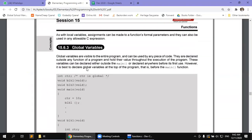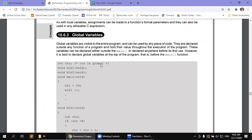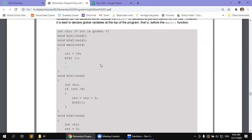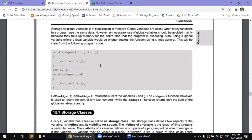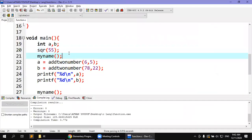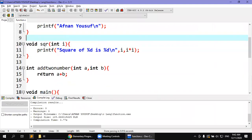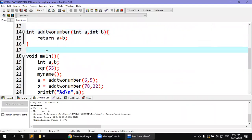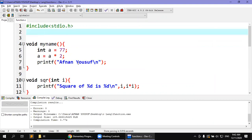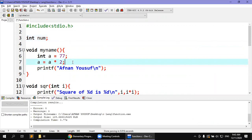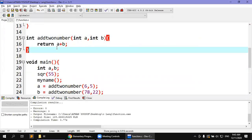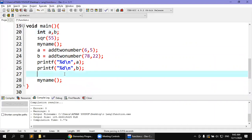The third type is the global variable, which is declared in a place outside all functions — in the global area. For example, if we have functions like my_name, square, add_two_numbers, and main, and I declare a variable 'num' here outside every function, then this num can be used in my_name, in square, in add_two_numbers, and in main, because it is declared globally.